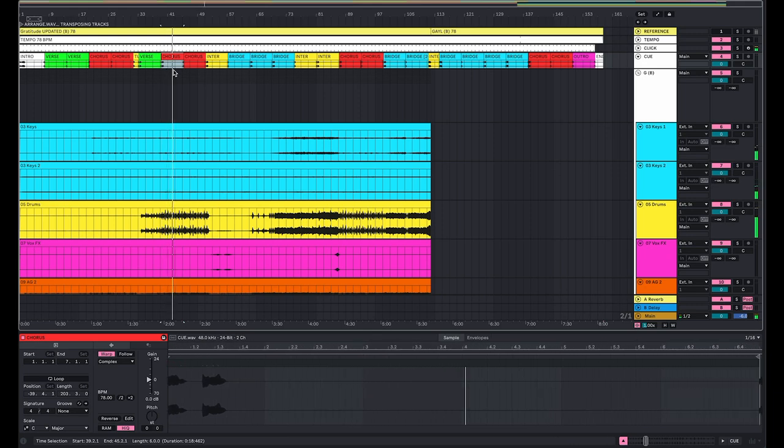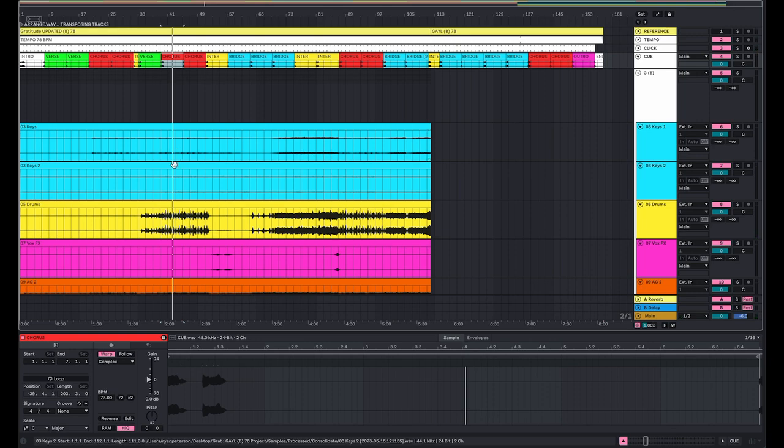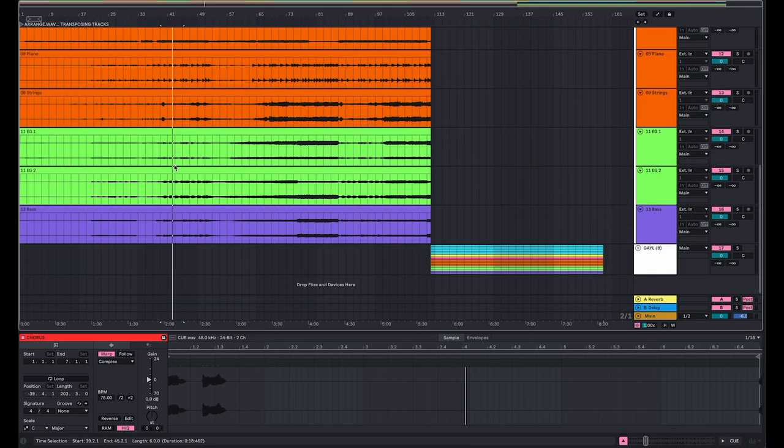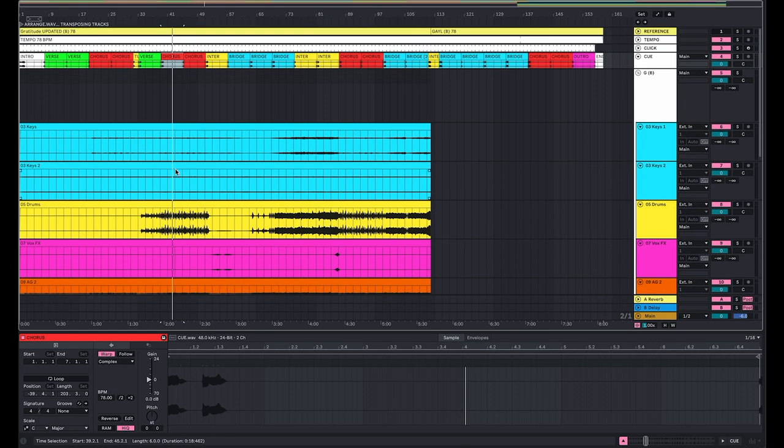So as you can hear, that sounds way smoother, way more natural. Complex Pro is a great way when you're pitching up to make the stems sound a little more natural.